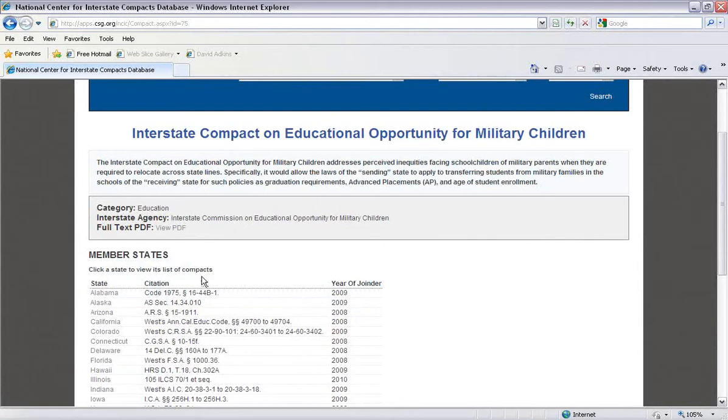And conveniently, the compact search results include all the states that have joined the compact, the citation, and the year they joined.